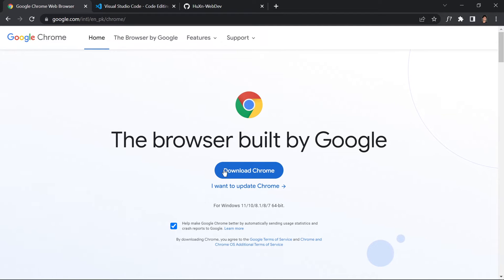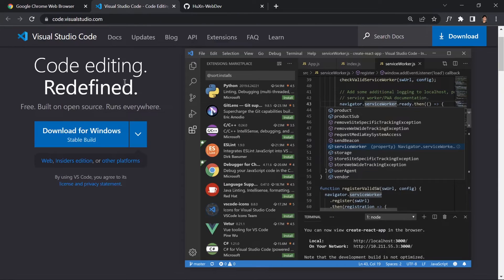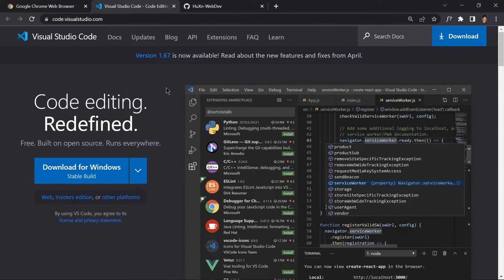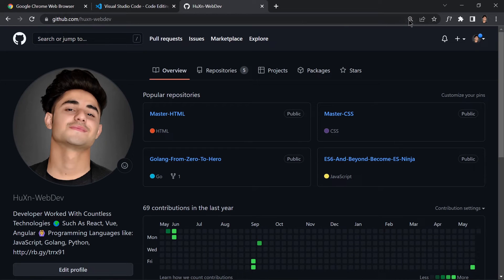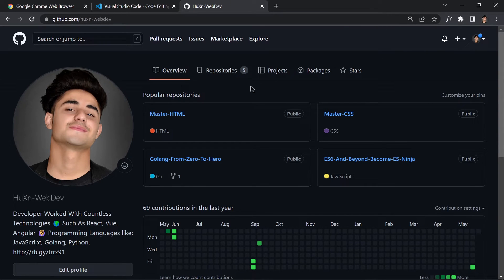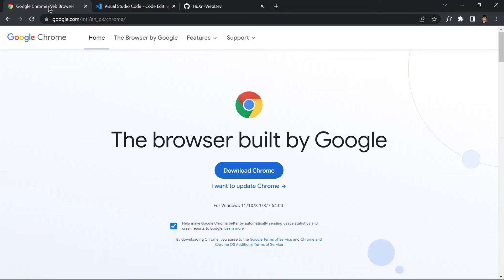The next thing we need for this course is a code editor in which we are going to be writing our code. Again you can choose whichever editor you like - there are a lot of them like Sublime, Atom - but my recommendation will be to download and install Visual Studio Code. And finally we are going to be creating a Git repository and pushing our code to GitHub. If you don't know about Git and GitHub, feel free to skip that section.